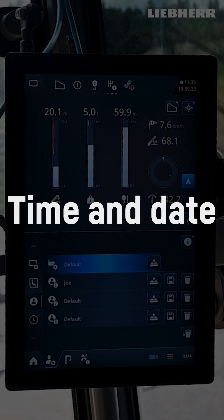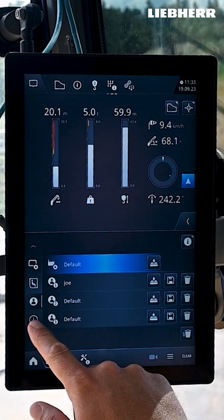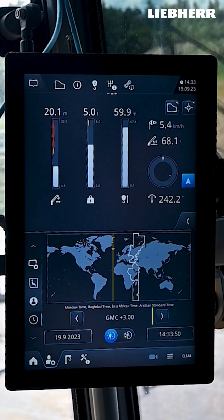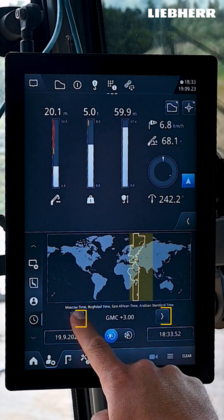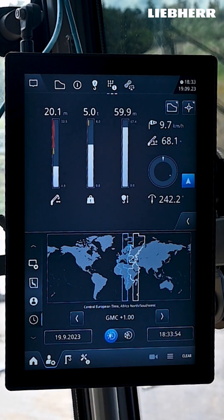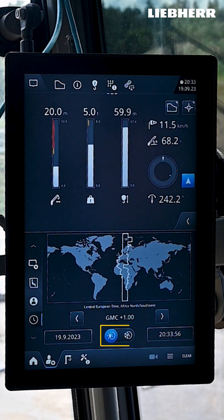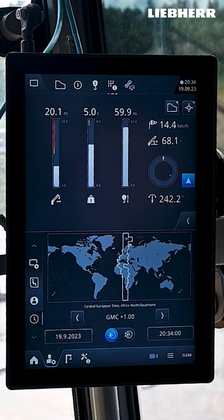Last but not least, you can set the system time here. Use the arrows to adjust the time zone and switch between summer and winter time. You can see the date and time here.